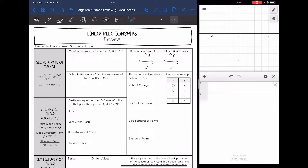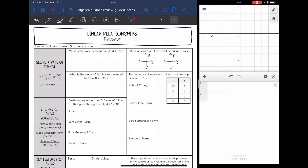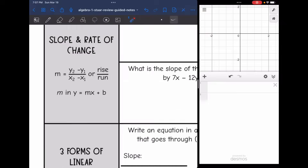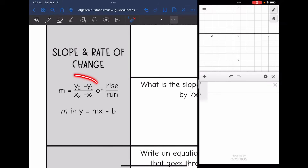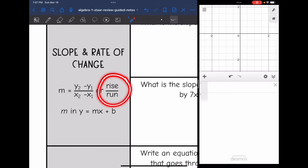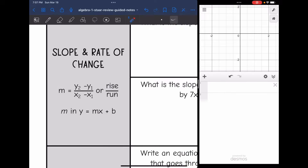The first part of a linear relationship is the slope or rate of change of that line. Here are a few ways that slope can be found: you can use the slope formula, or you can do rise over run on a graph. In an equation, remember the slope is the coefficient of x in y equals mx plus b.